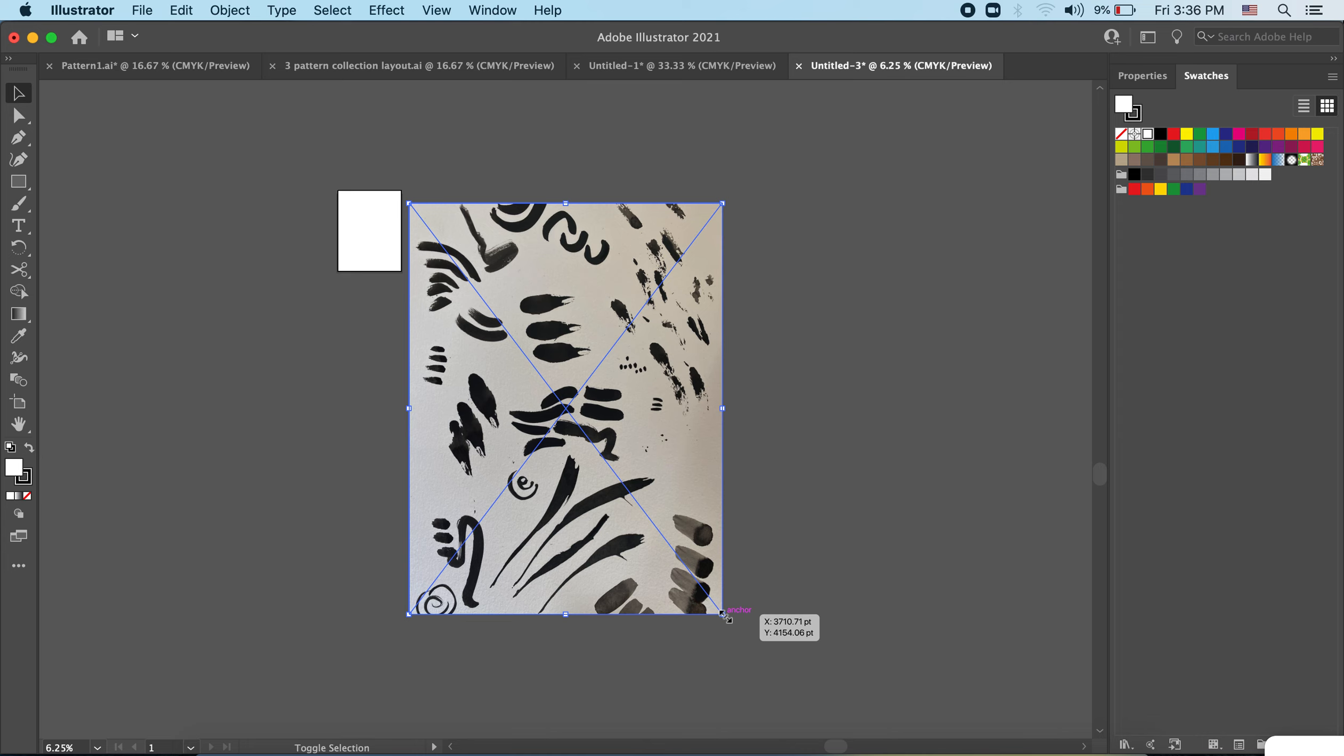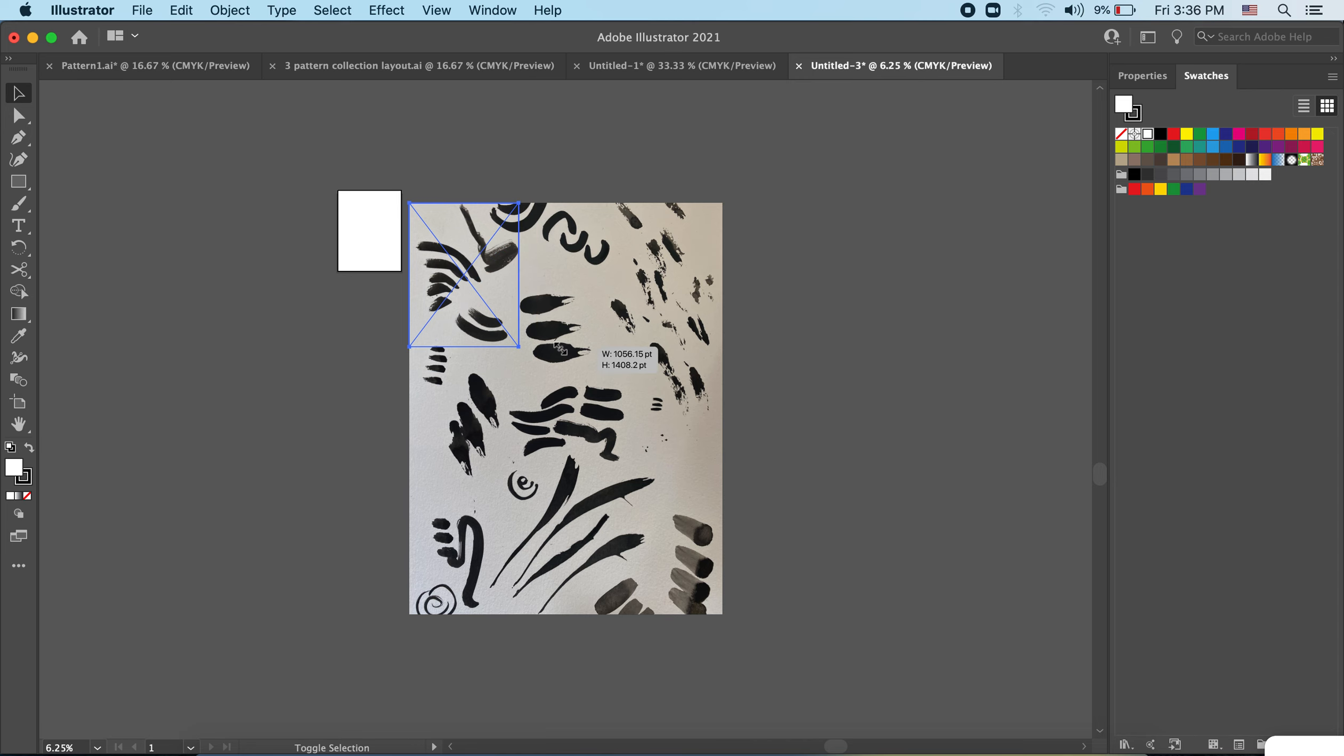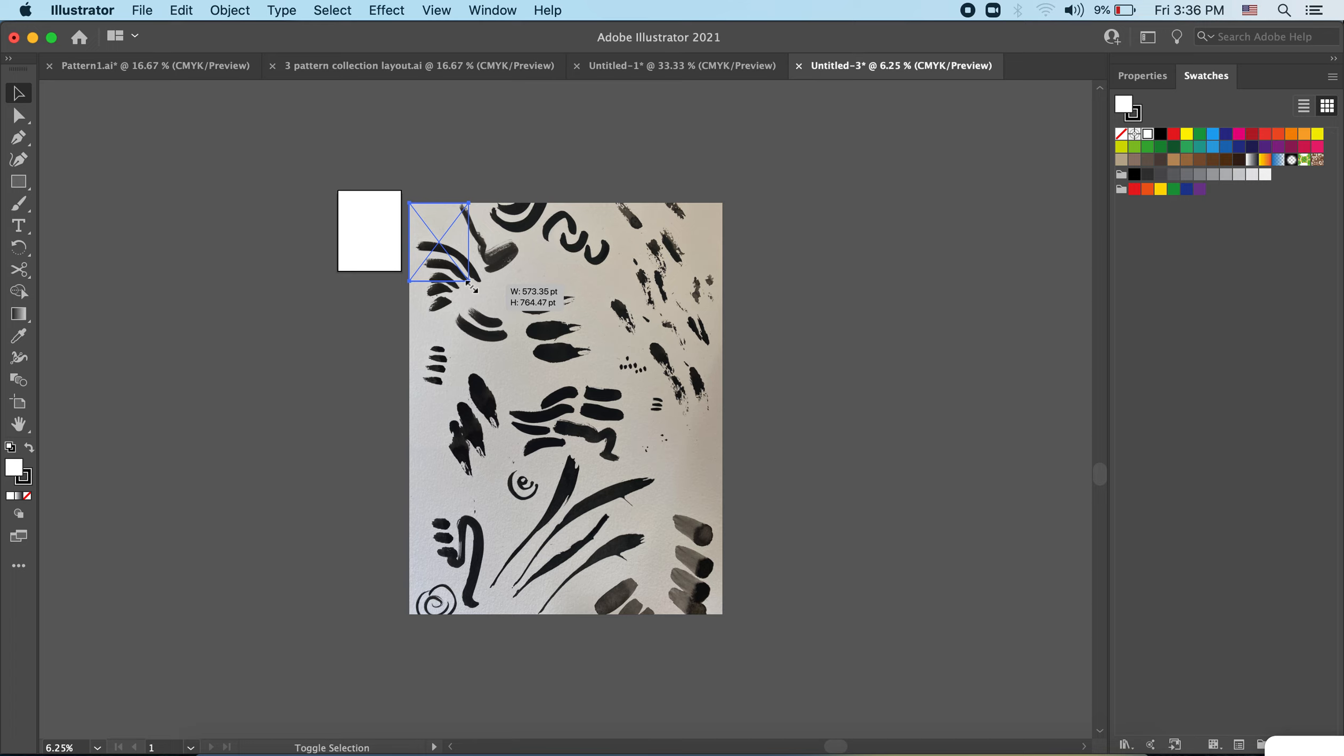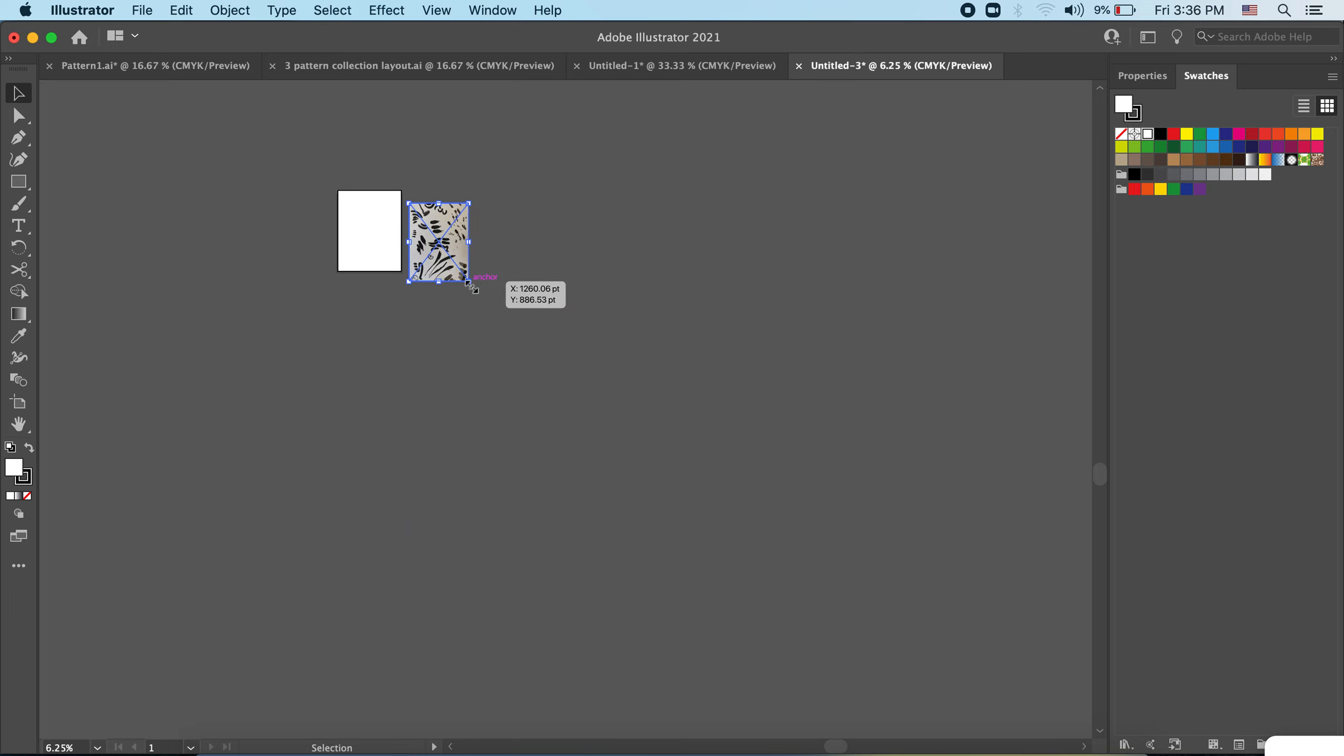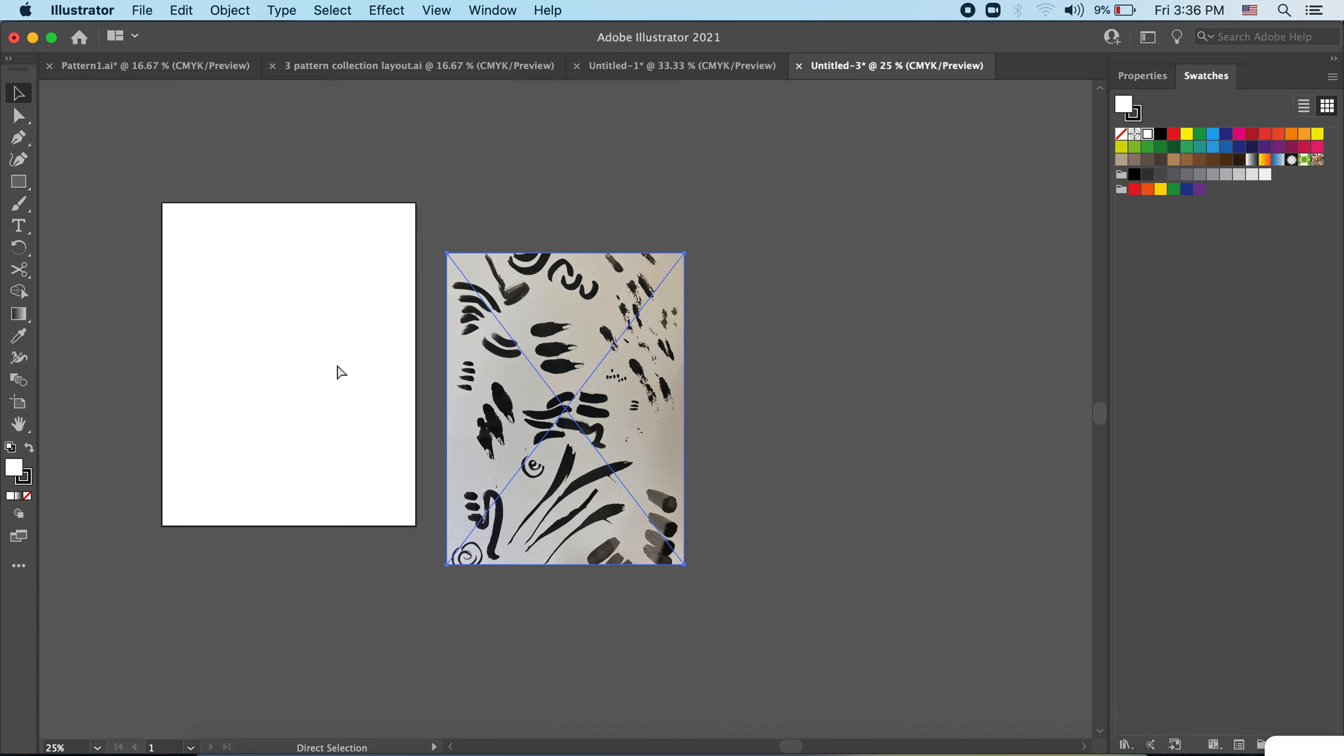So I'm going to hit Command Z to undo back to my original. And this time when grabbing the corner I'm hitting the shift keyboard key, so shift is being held down and now it's staying in proportion without warping. I'm bringing it down to about the size of my page. I've got all of this canvas space. I'm going to zoom back in though toward the middle.